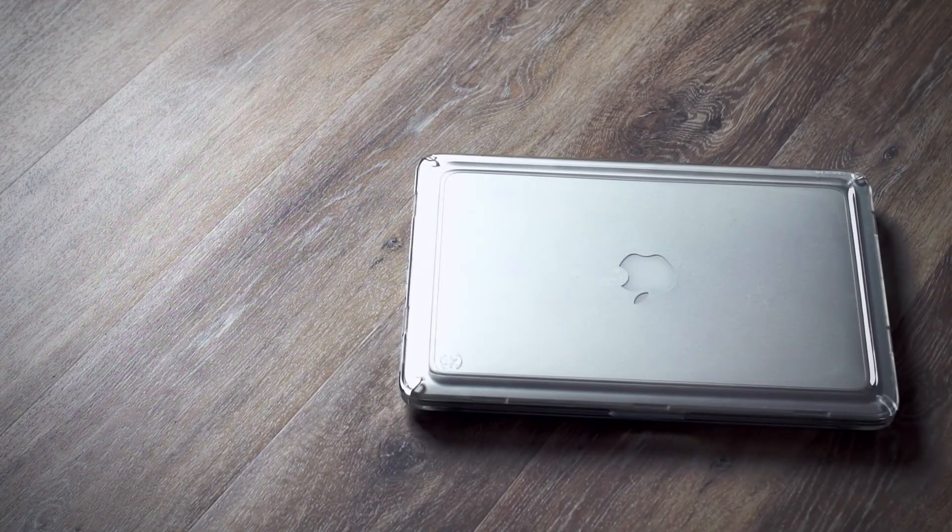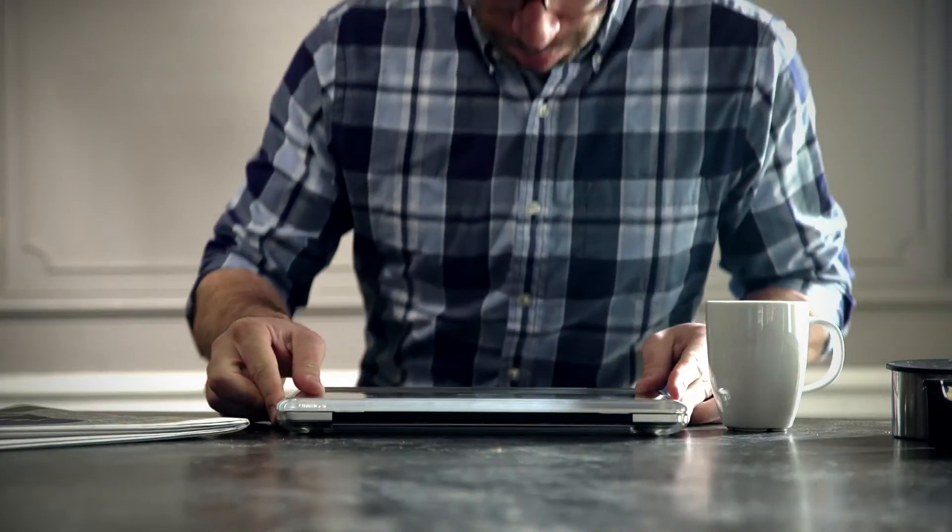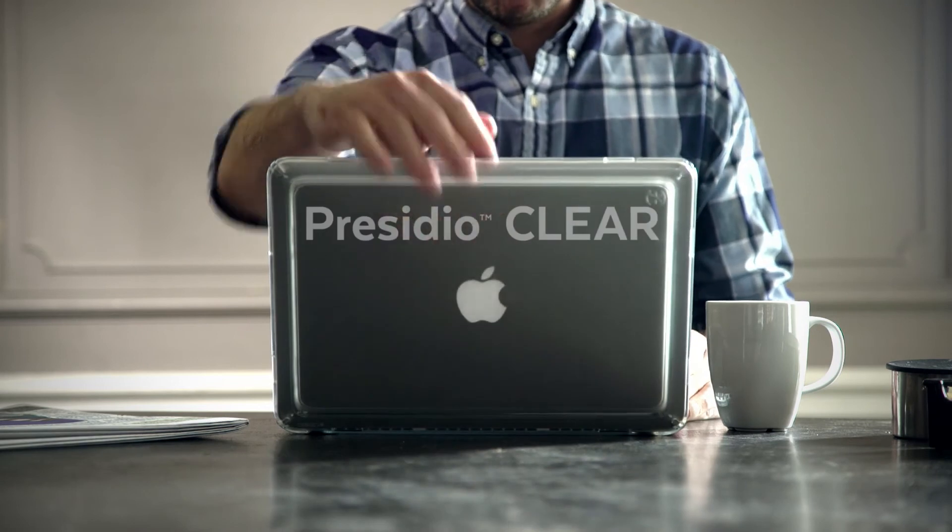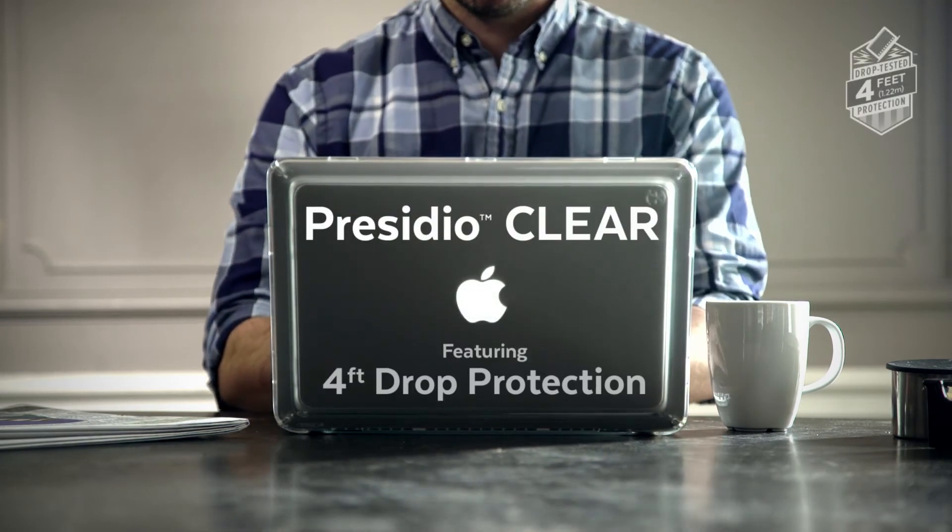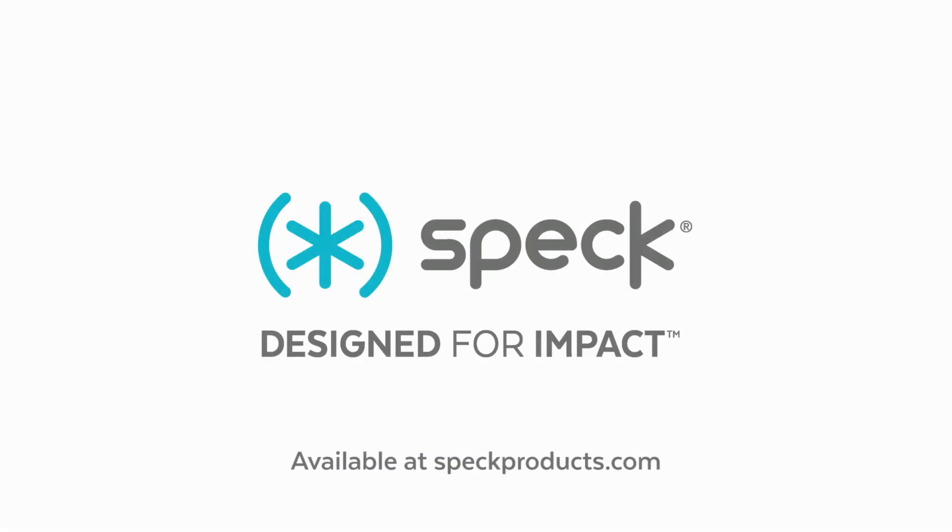With a lightweight, slim design, Presidio Clear offers you superior impact protection against drops up to four feet. Shop this case and learn more at SpecProducts.com.